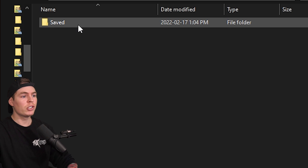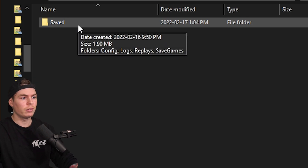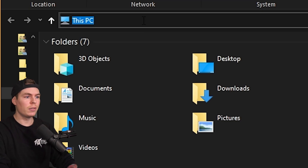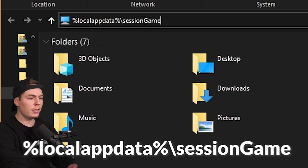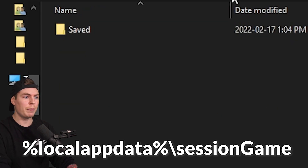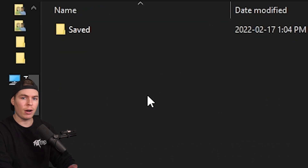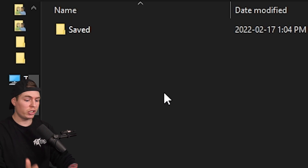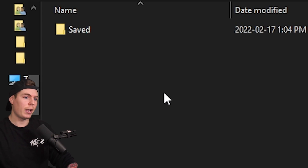Next, you're going to want to delete your saved file. The easiest way to find this file is to paste the path into the top bar and click Enter — it brings you right there. I'll leave this in the description so you can copy and paste it easily. Then just delete that saved file.